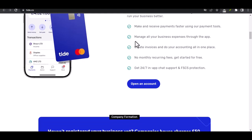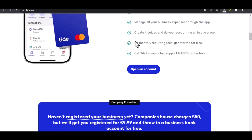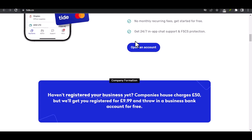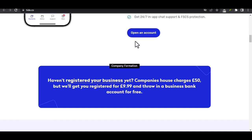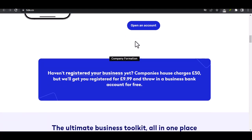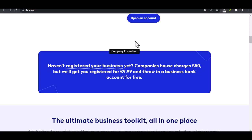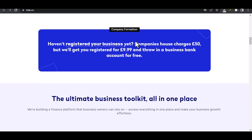Troubleshooting common issues. If you're having trouble logging in, here are a few common issues and solutions. Forgot your password? Click on the forgot password link and follow the instructions to reset it. Having trouble remembering your username? Try searching your email for any confirmation emails from Tide. Still can't log in? Contact Tide's customer support for assistance.